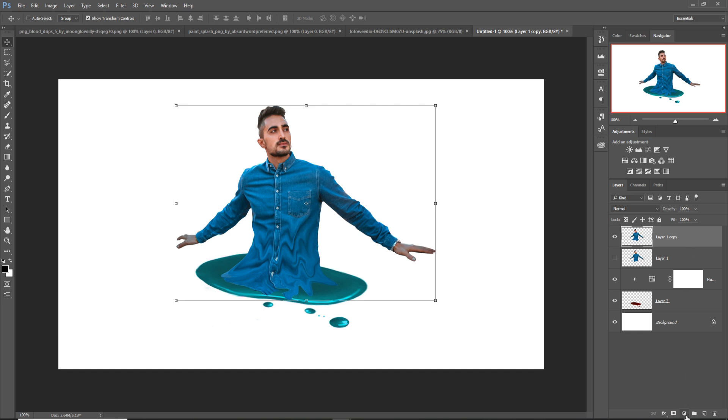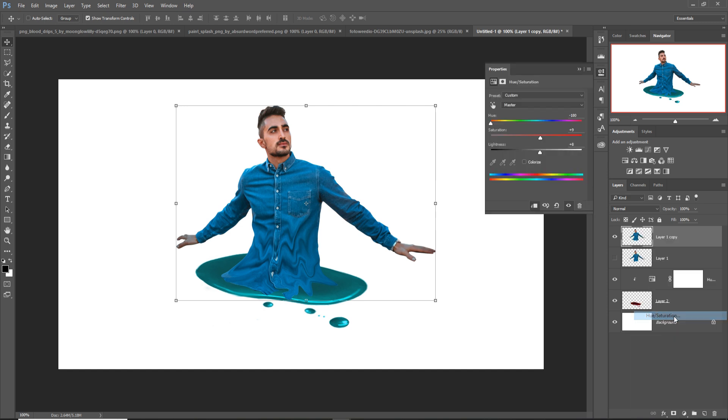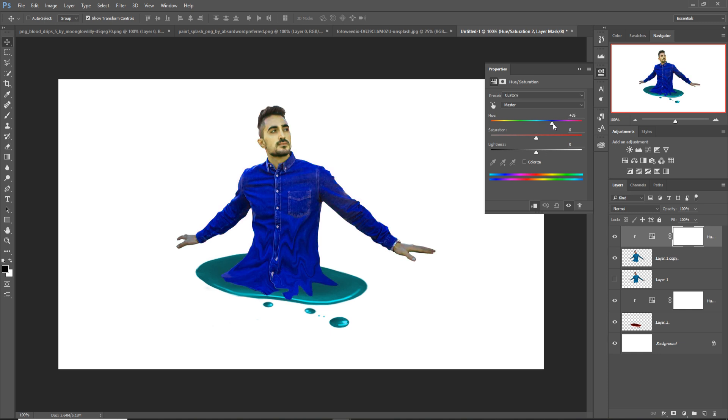Select this layer also, go to Hue/Saturation, create a clipping mask, and make adjustments on this layer also.